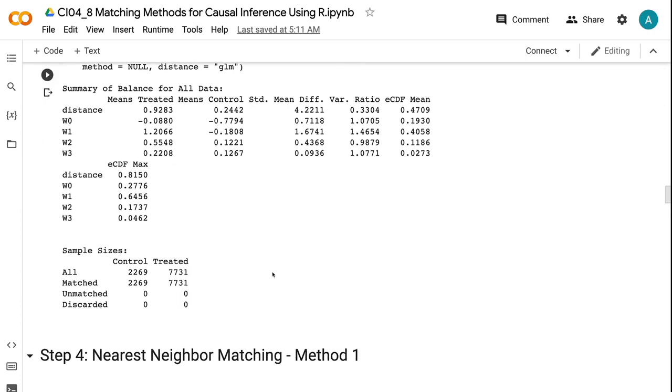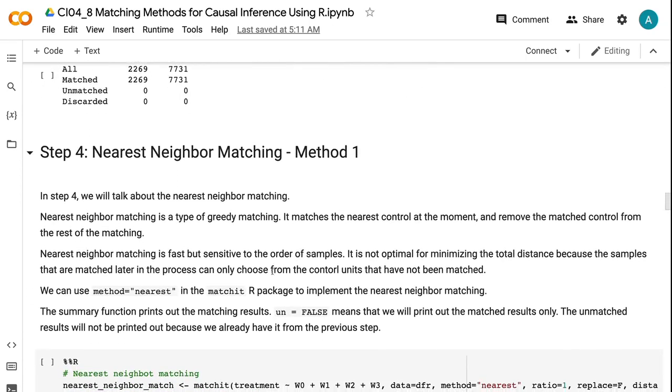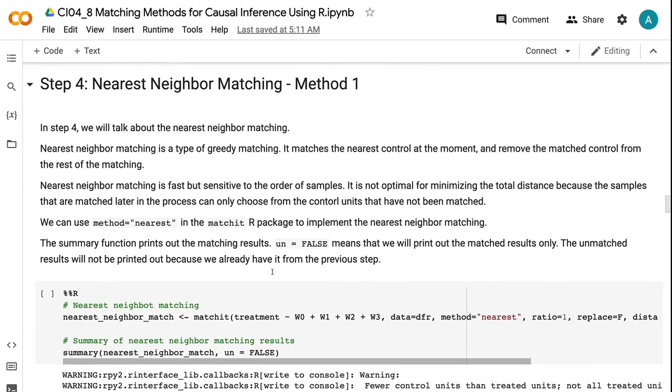In step four, we will talk about the nearest neighbor matching. Nearest neighbor matching is a type of greedy matching. It matches the nearest control at the moment, and removes the matched control from the rest of the matching. Nearest neighbor matching is fast but sensitive to the order of samples. It is not optimal for minimizing the total distance because the samples that are matched later in the process can only choose from the control units that have not been matched.